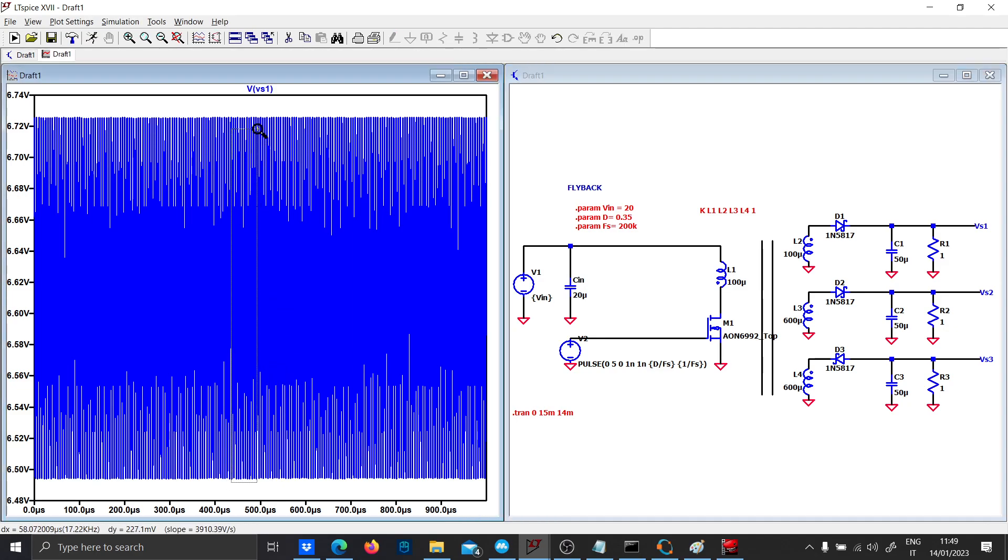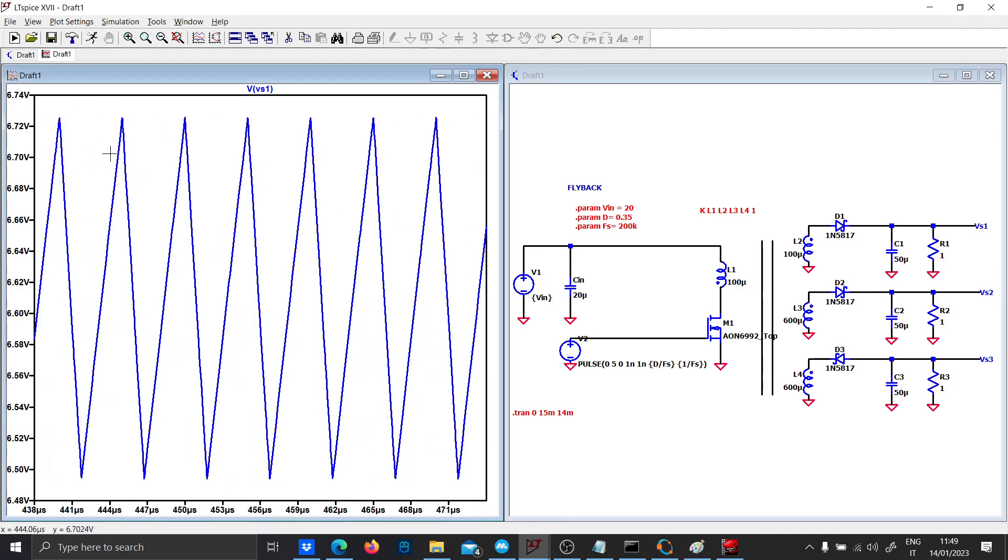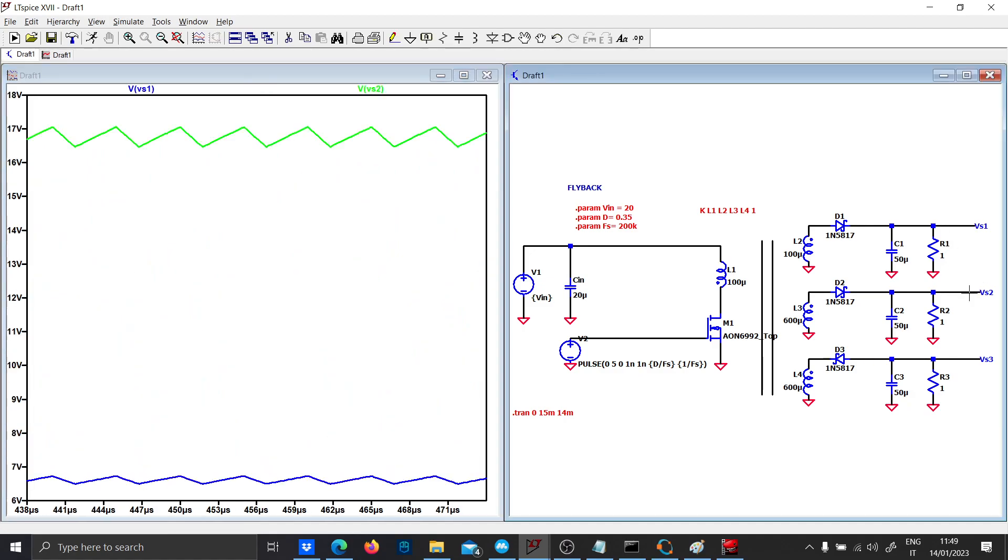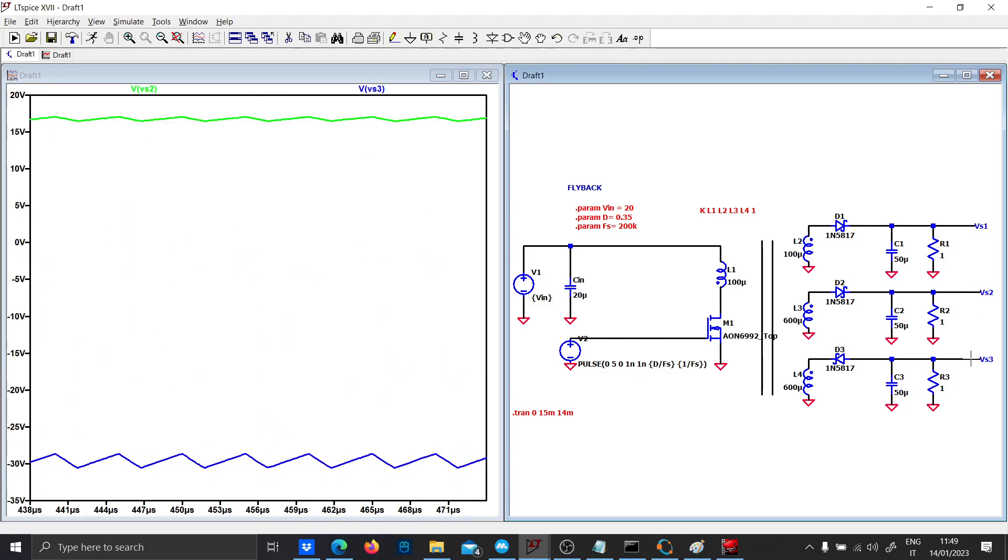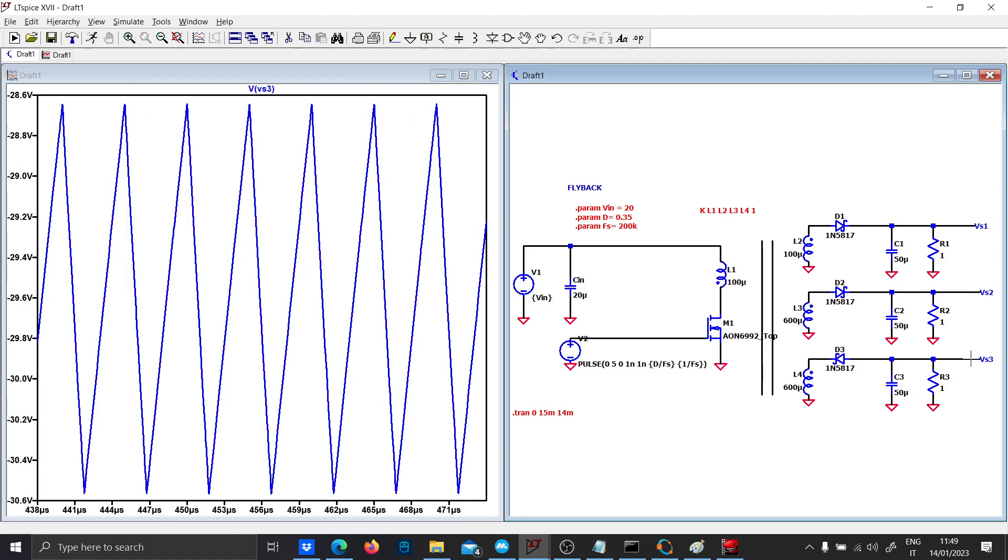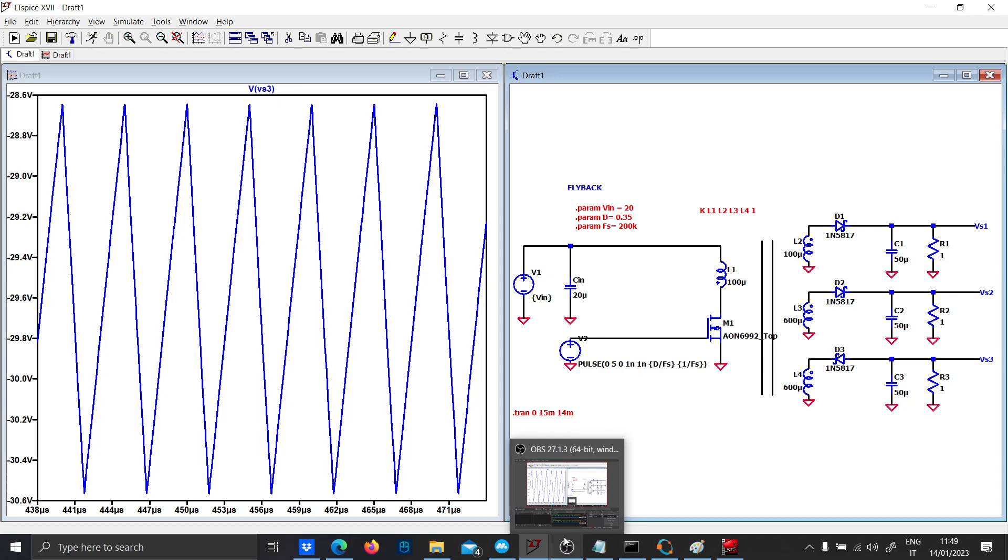The ripple is less than before. We have 6 volts here, 16 volts here, and minus 28 volts. I did not design with formulas - it's just a simulation of how you can simulate a flyback converter, and it should work quite fine. Thank you for your attention.